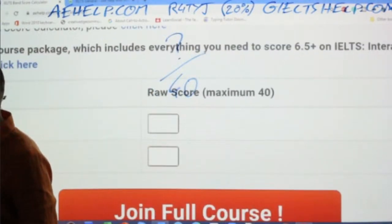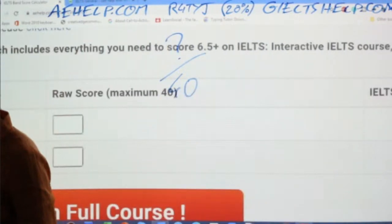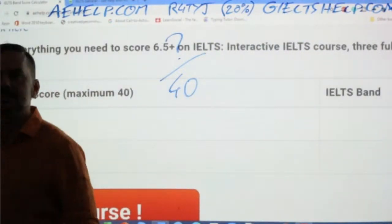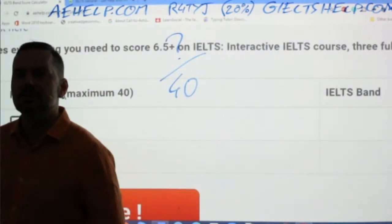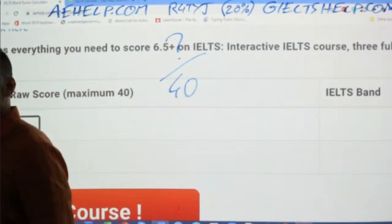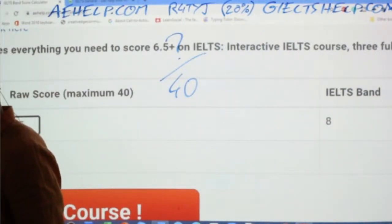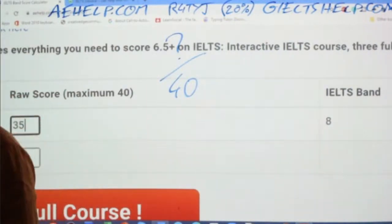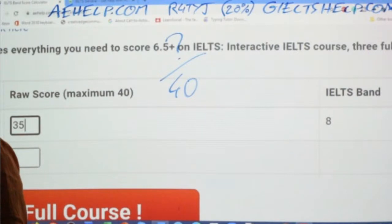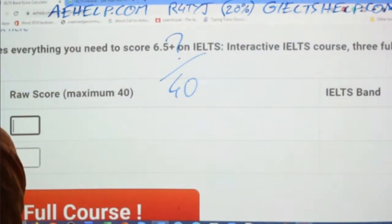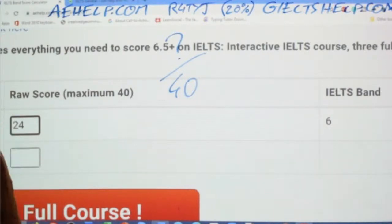Let's just plug in some numbers and get those listening scores. Surya got 35 — that's a Band 8. Sandeep got 24 — 24 is a Band 6. Moria got 38 — that's going to be a Band 8.5, since Band 9 is 39 and 40.